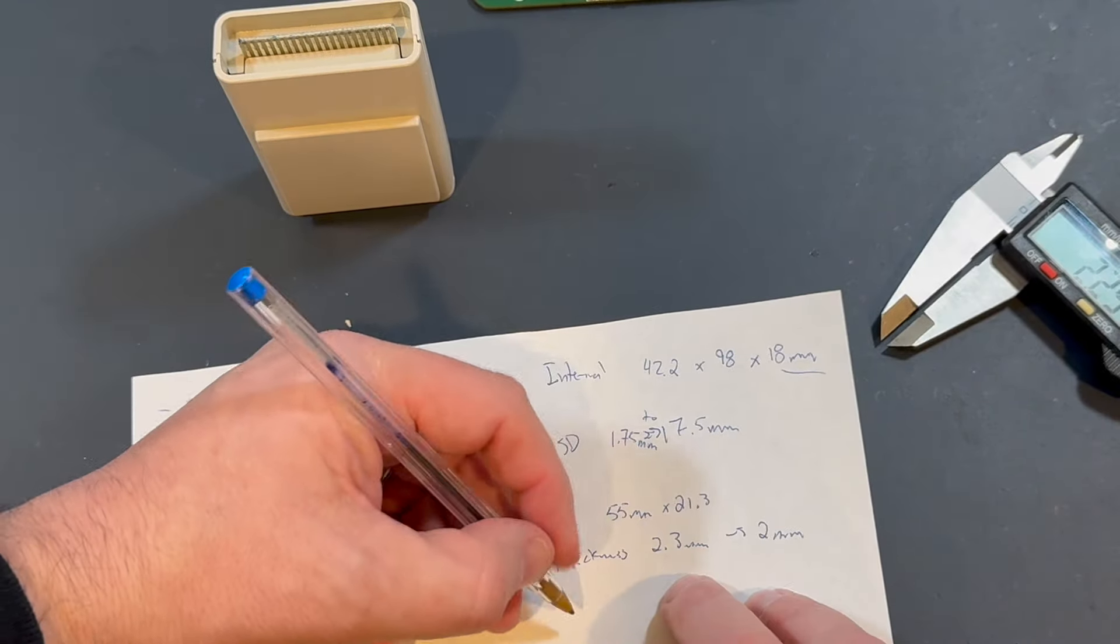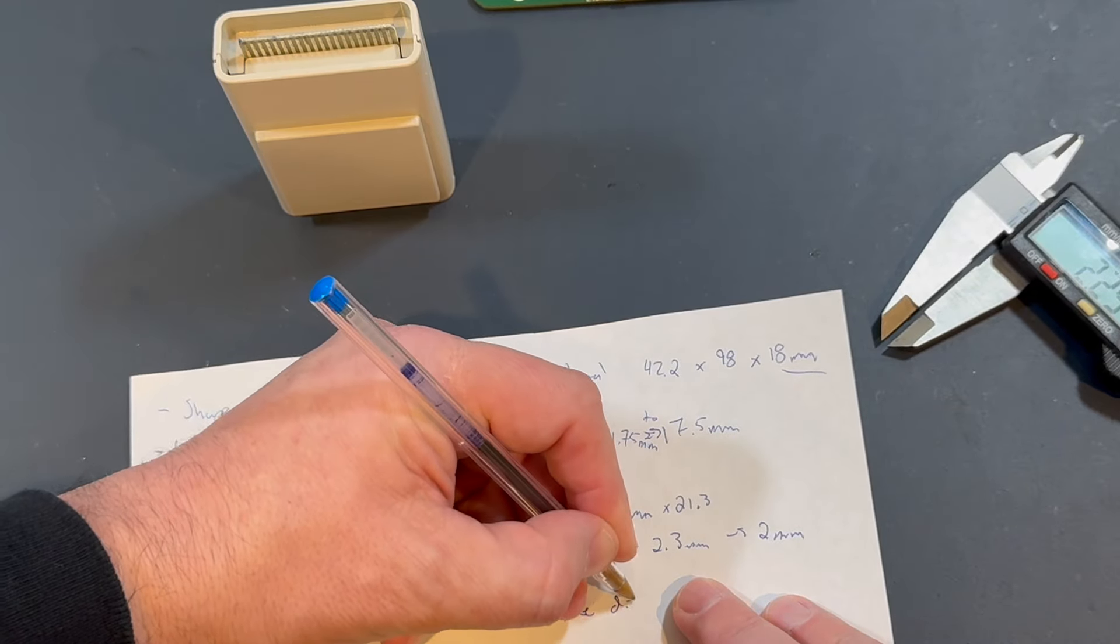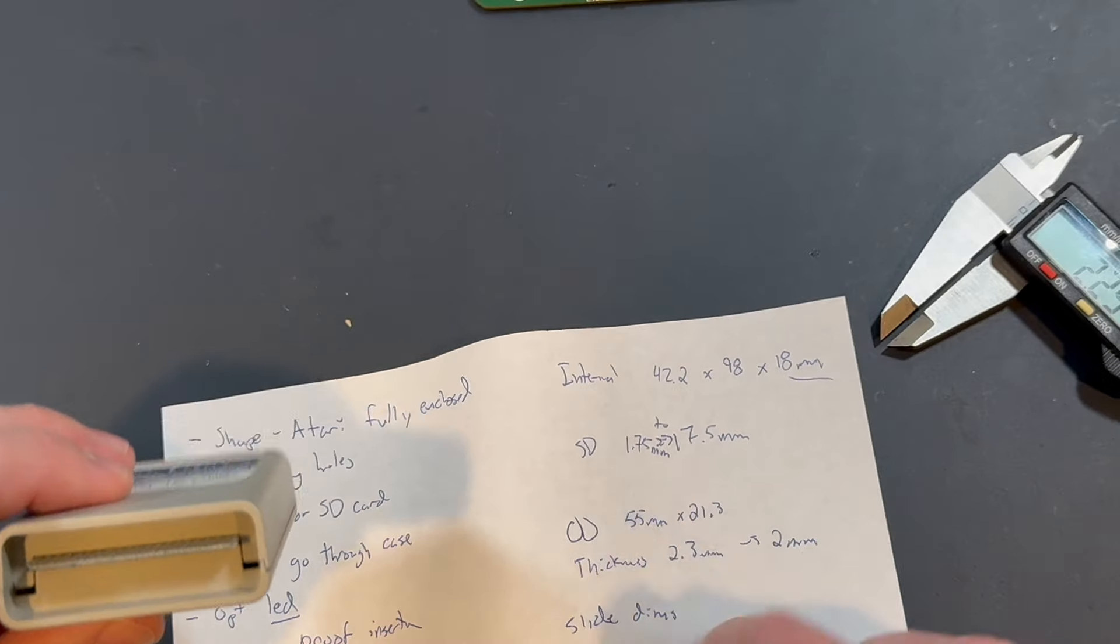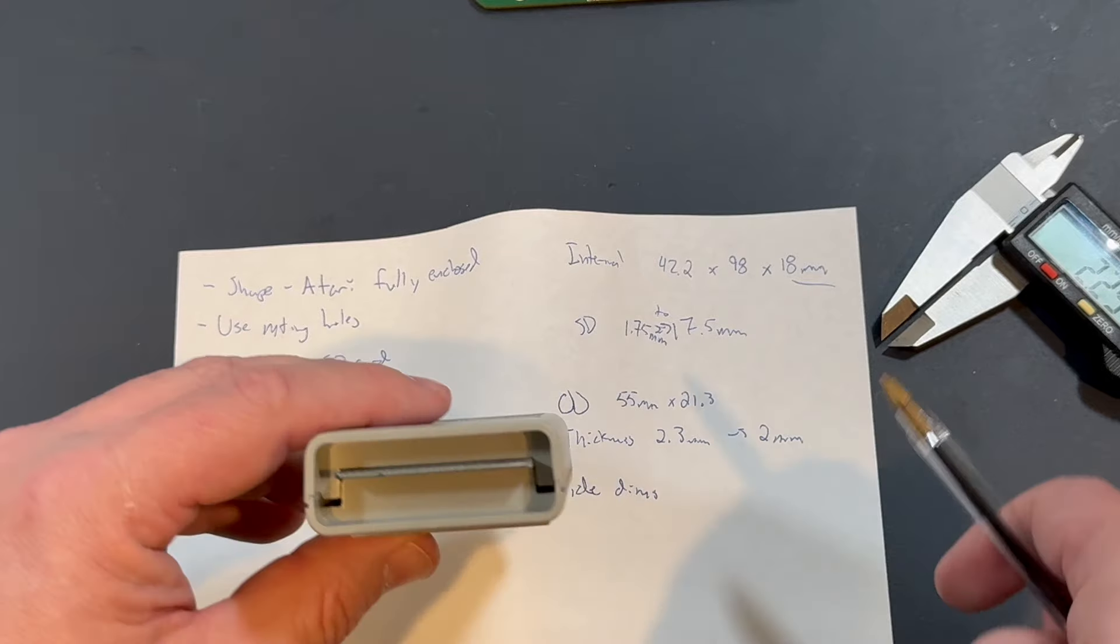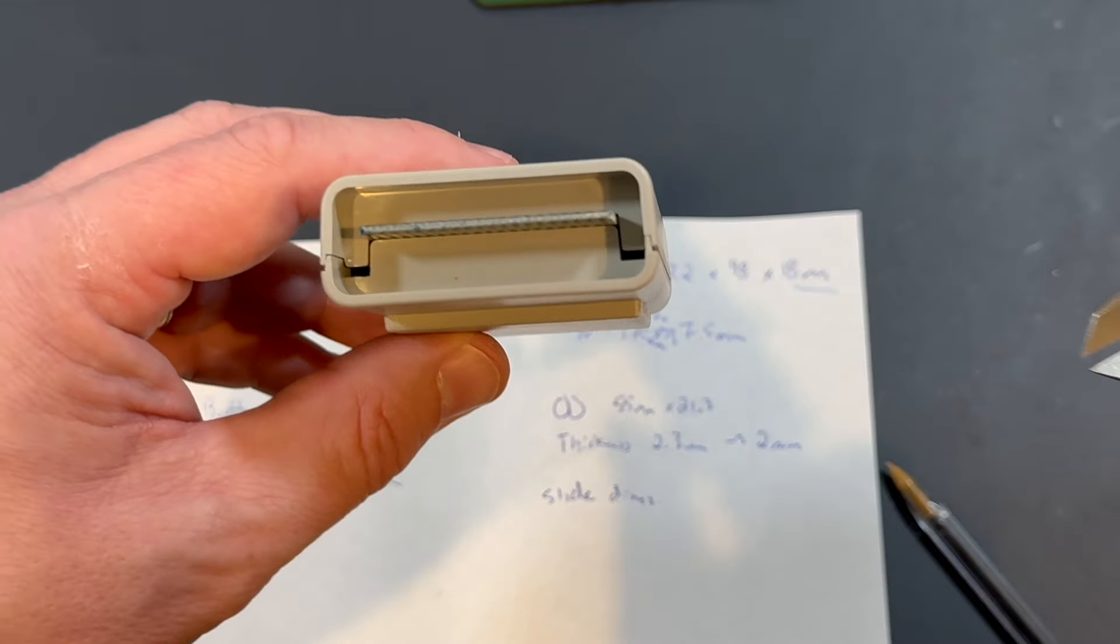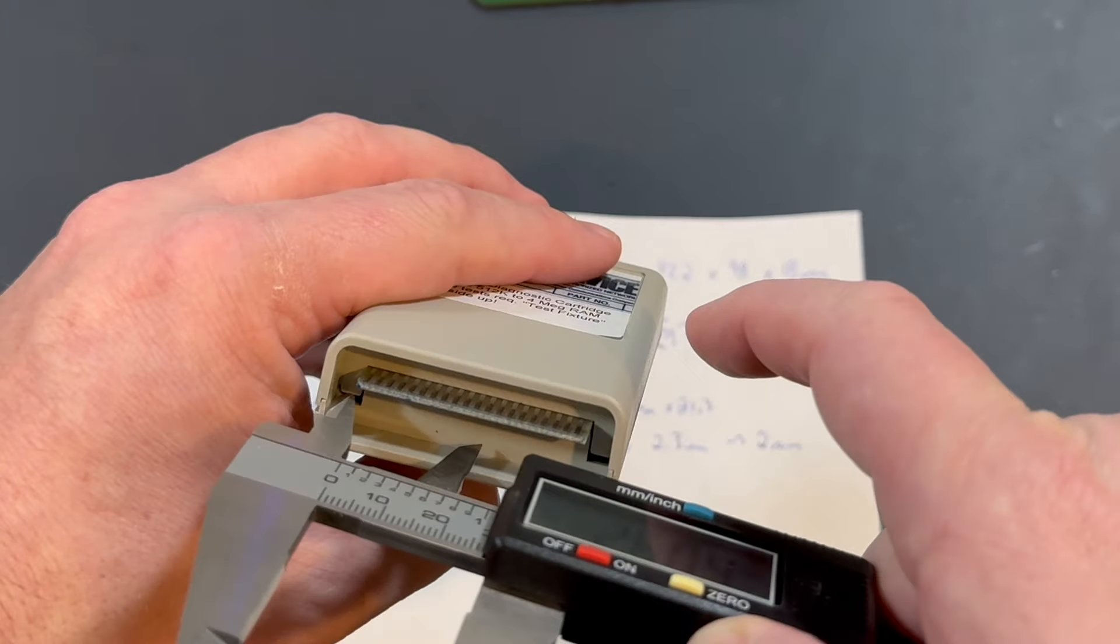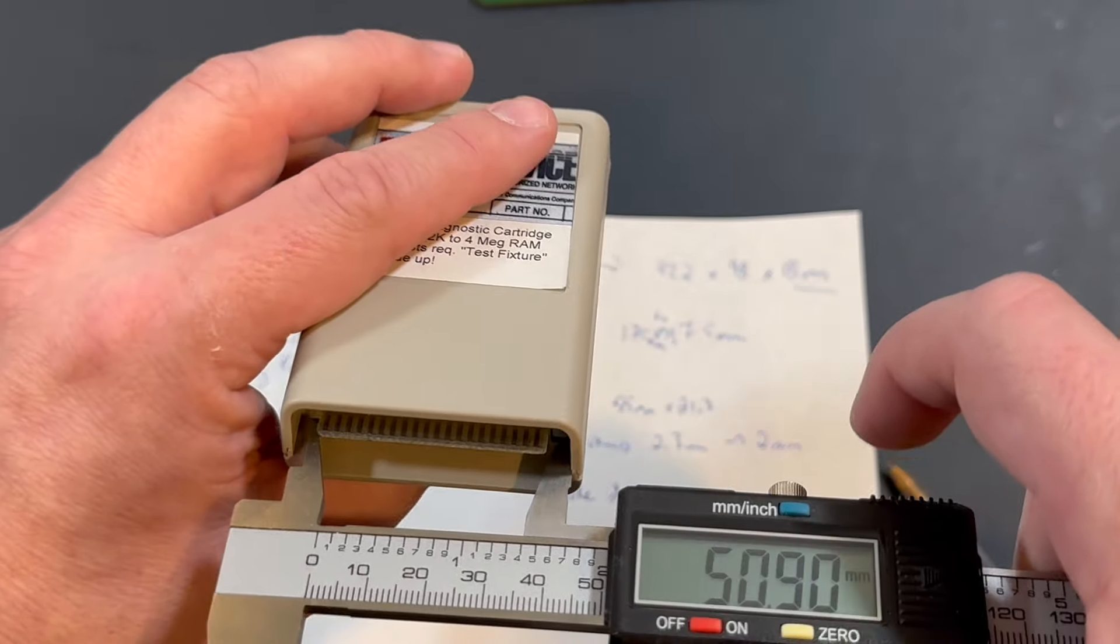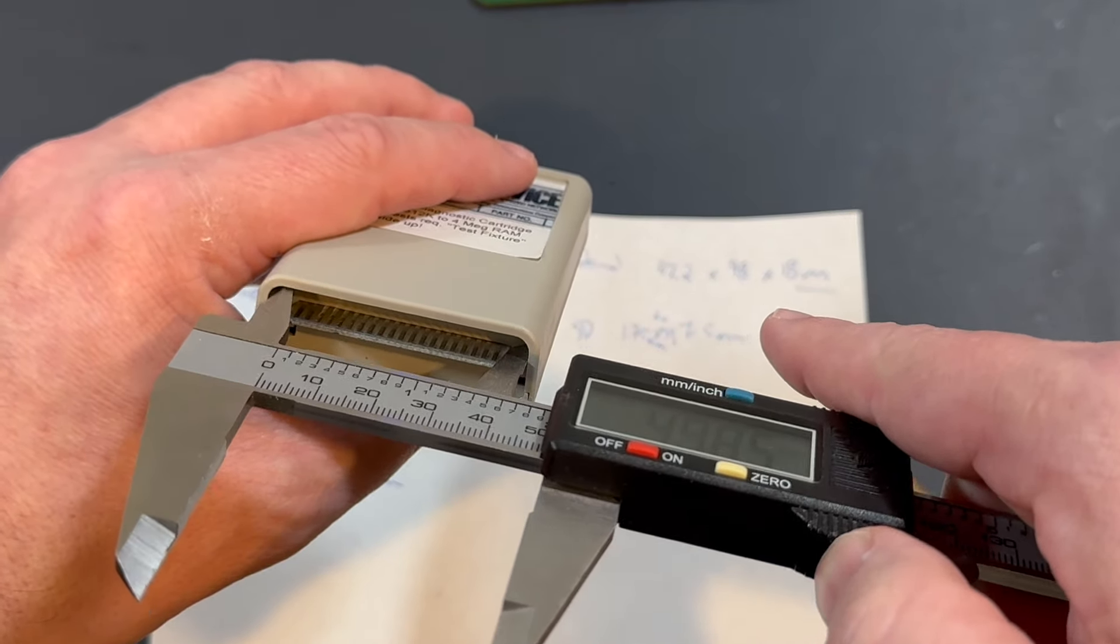We are at 21.2 by 21.2. And then the length will, what we'll do is let's see what the thickness, the thickness of this, the plastic inside. There's a lip. No, it's just this thickness. 2.3 millimeters. I might just go to two millimeters to keep it in a nice round number.